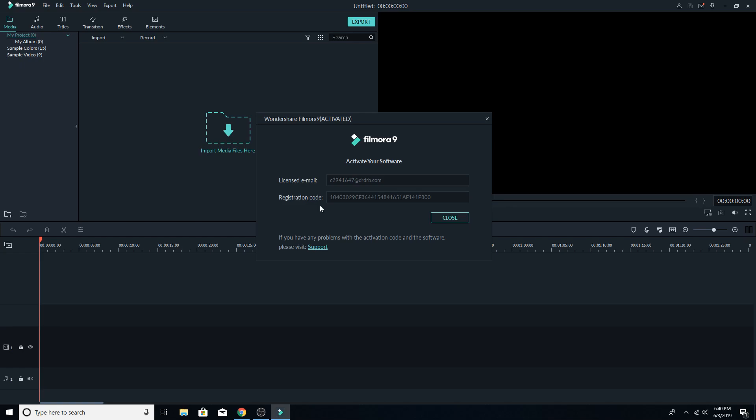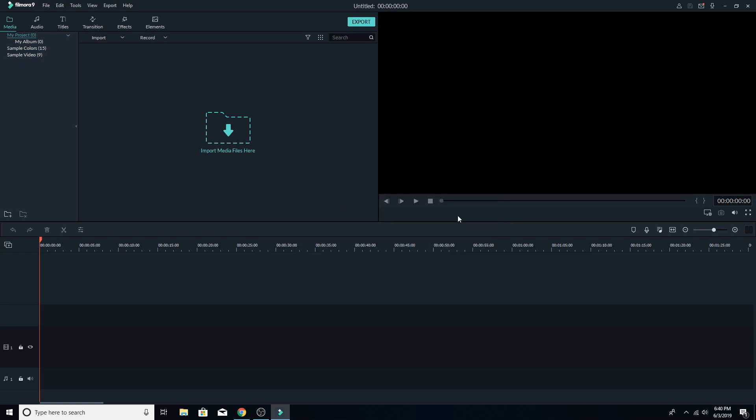And then it will say your software has been activated, or successfully activated, and then it will open up in Chrome, the Filmora 9 official website, will say thank you for installing. And then you will have the full version of Filmora 9. You can see right up here in the center, it says activated, so I do now have the full version of Filmora 9.